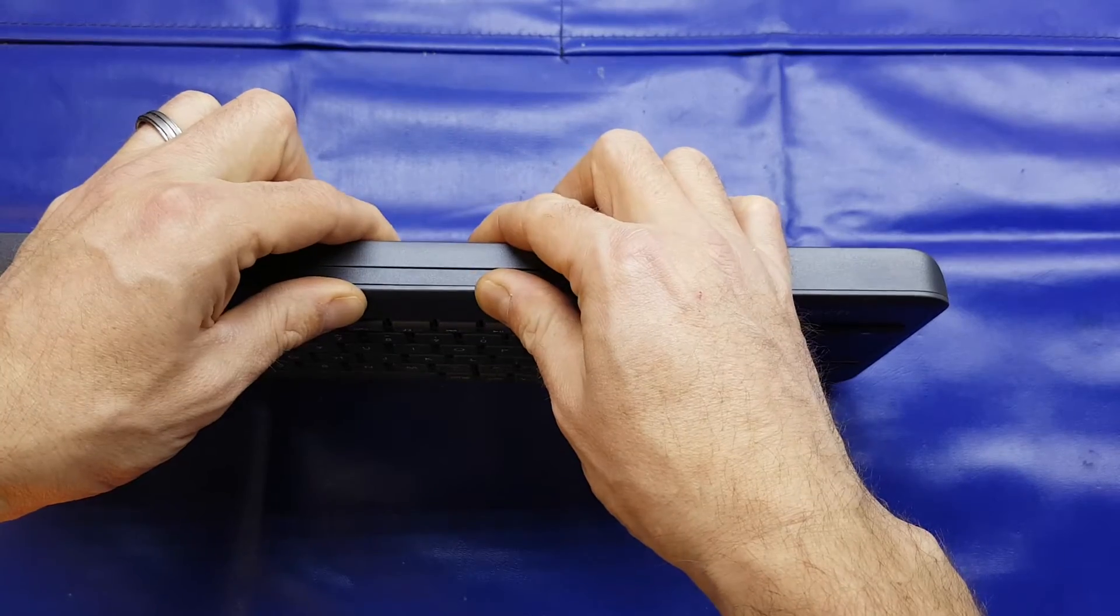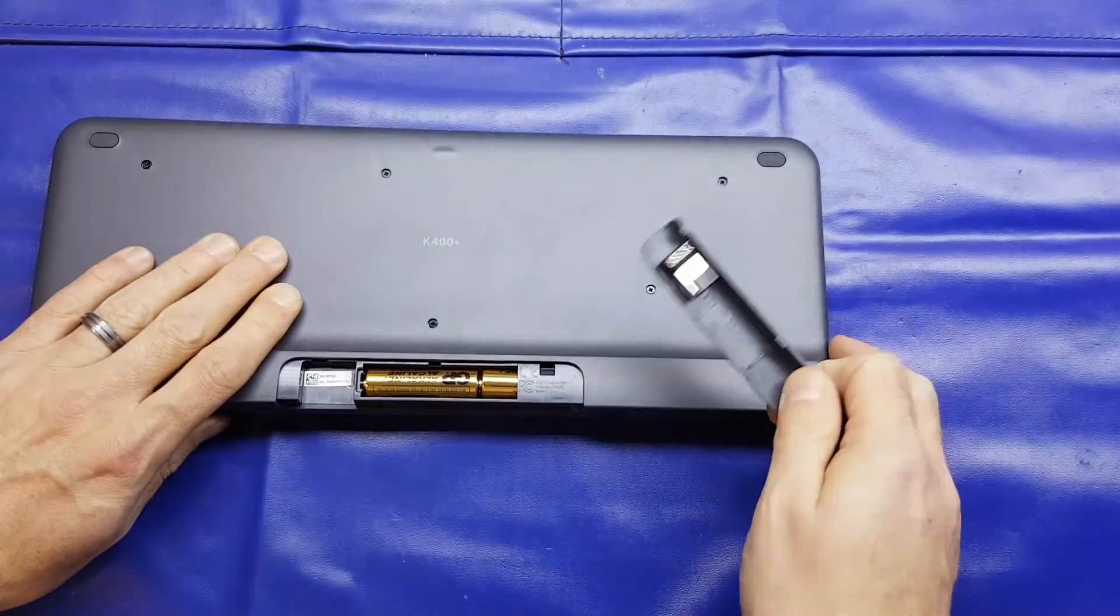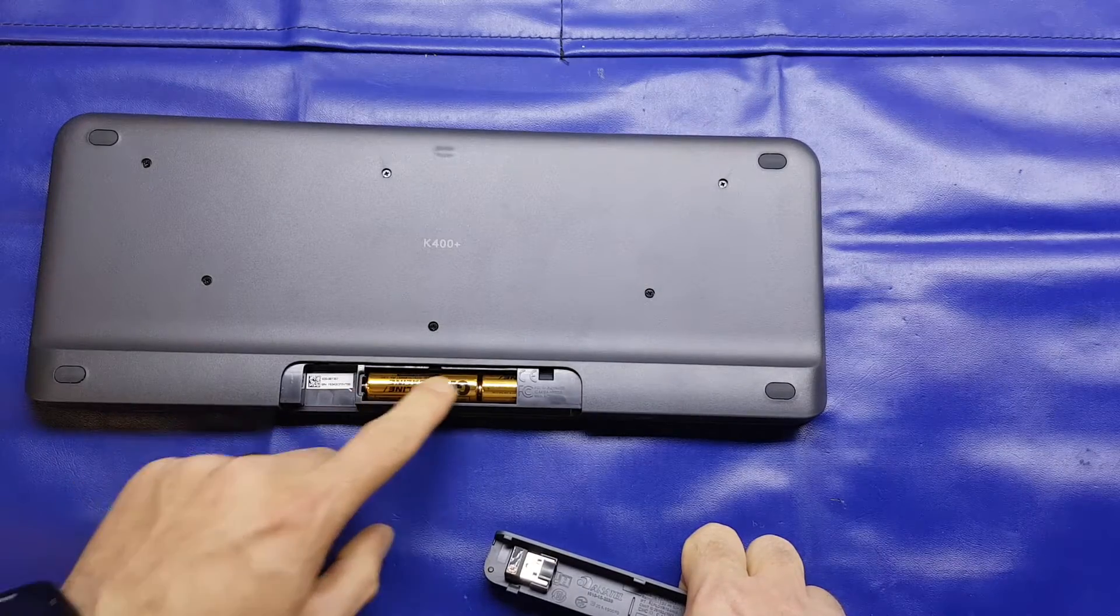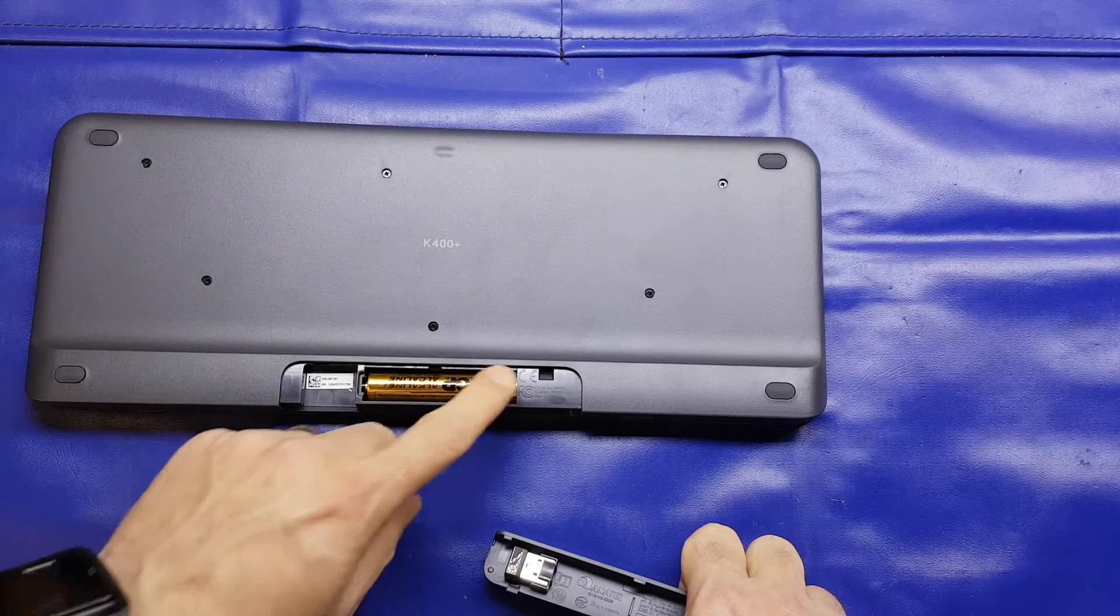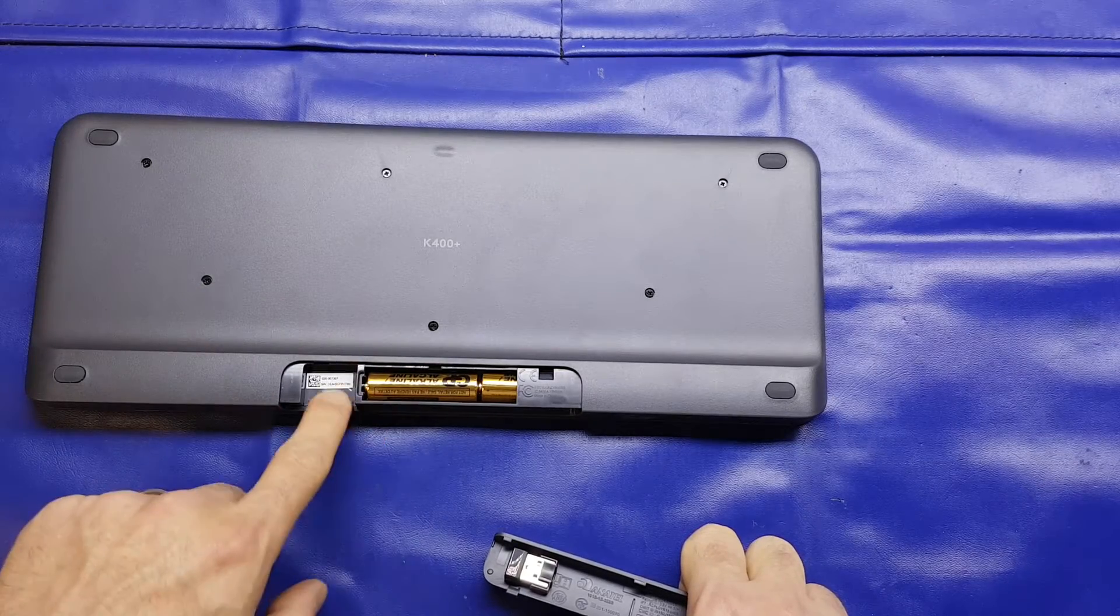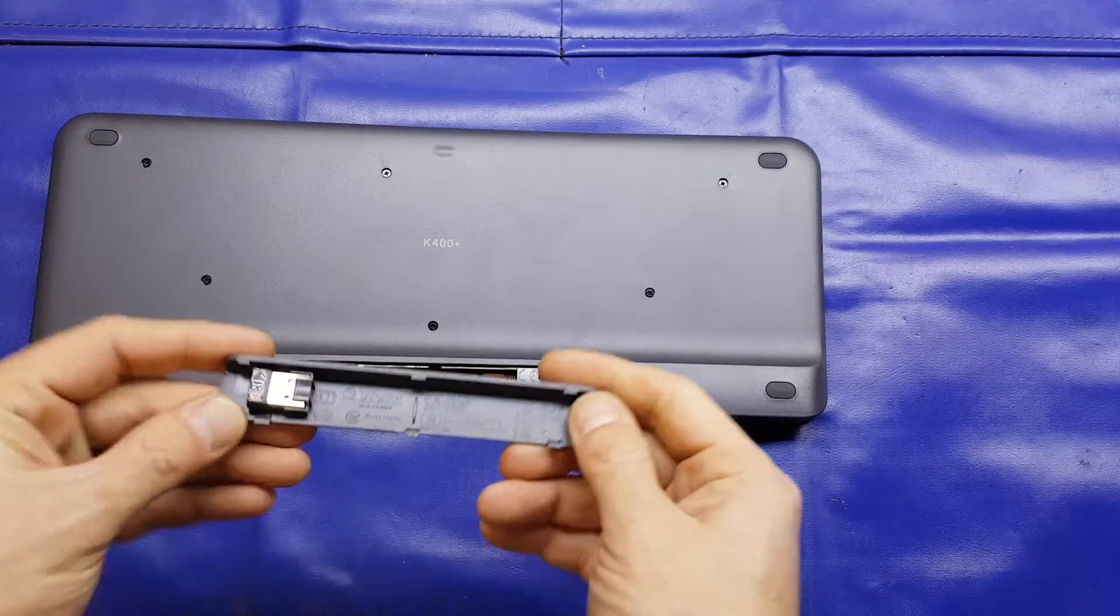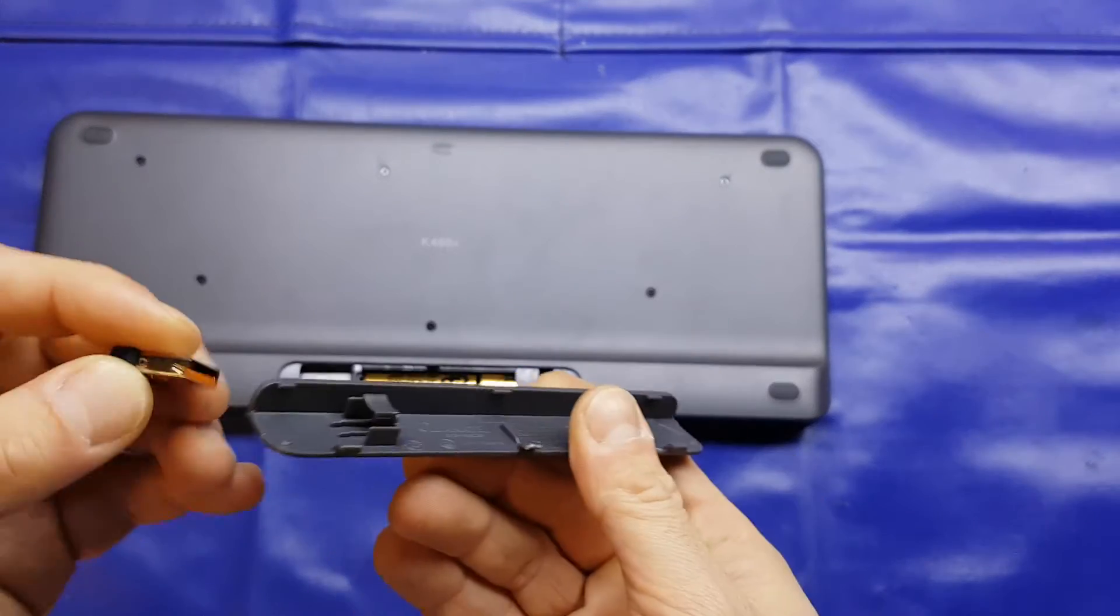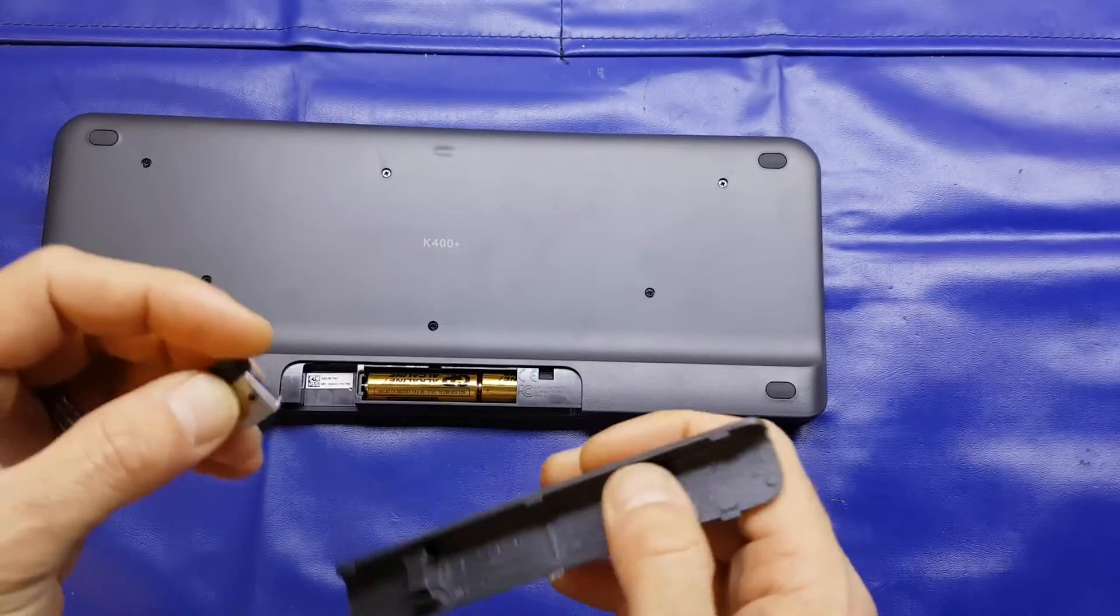Speaking of power, into the bottom of the unit we've got two GP alkaline AA batteries, those come pre-installed with a little pull-out tab to actually connect the batteries. And there's a little space here which matches up with the little dongle holder, little storage area for the dongle.